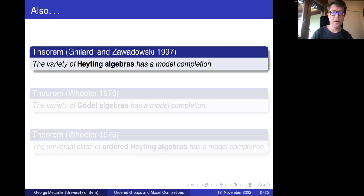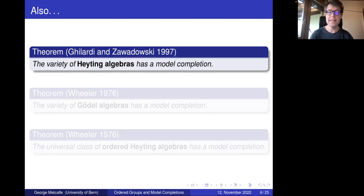To mention some related, quite famous results in the literature: the variety of Heyting algebras — of course the algebraic semantics for intuitionistic propositional logic — has a model completion. This was proved by Ghilardi and Zawadowski in 1997, but it's very much based on a result of Pitts from a few years before, which showed that intuitionistic logic has the uniform interpolation property. This is a property that we'll come across again later in the talk.